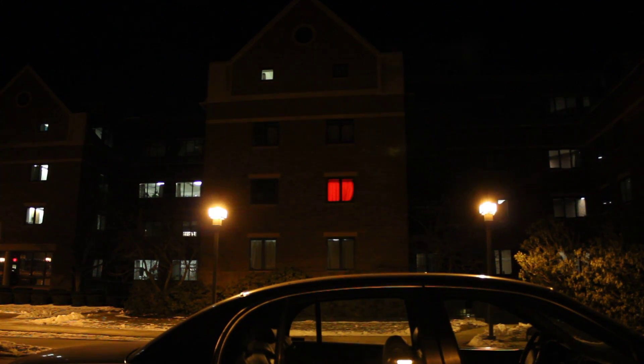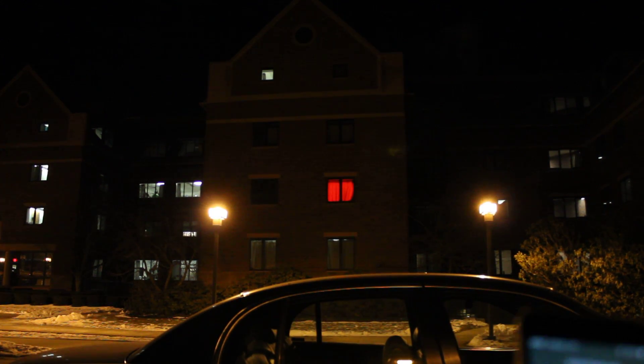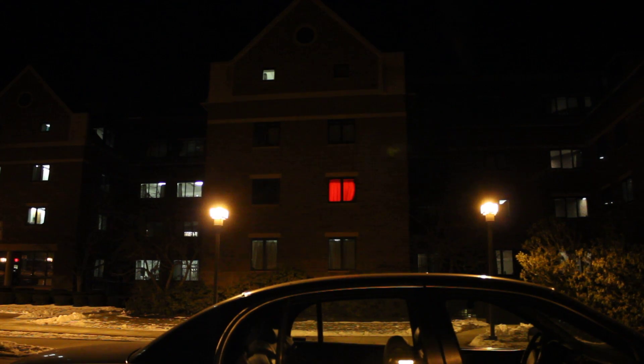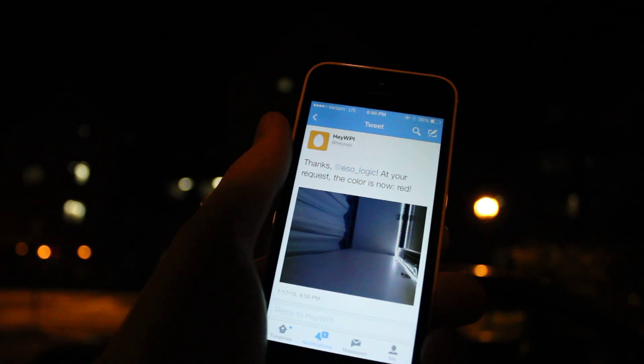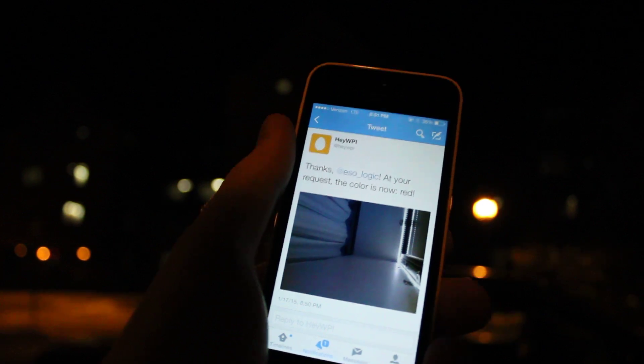I also forgot — it tweets back a picture of the inside of the window, so you can see that the light color changed. This is a reply, and it's all automated, so it'll go forever without having to be serviced.